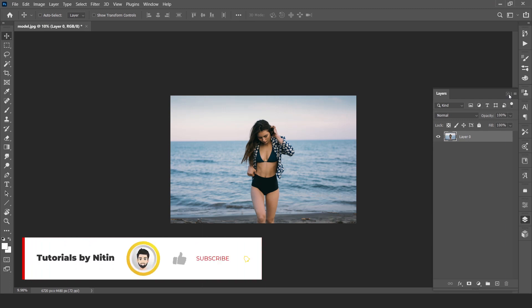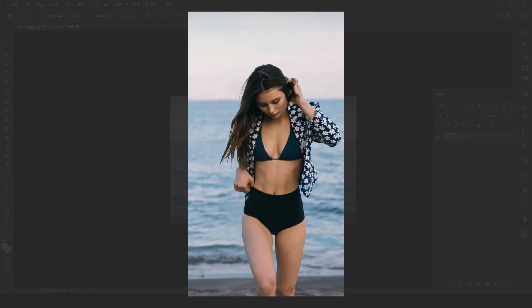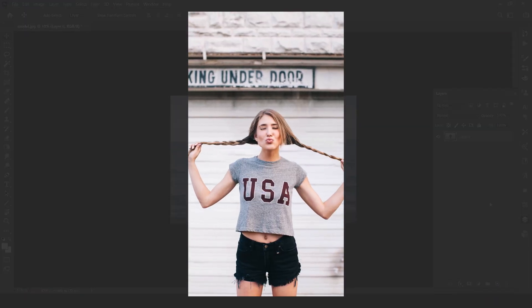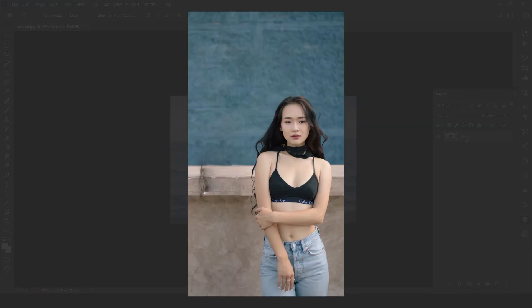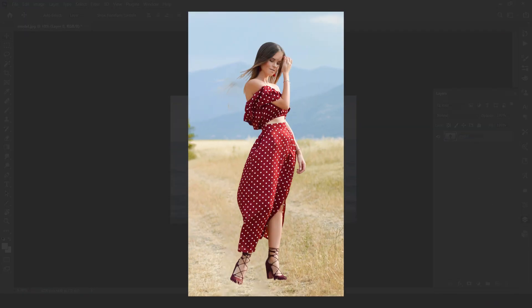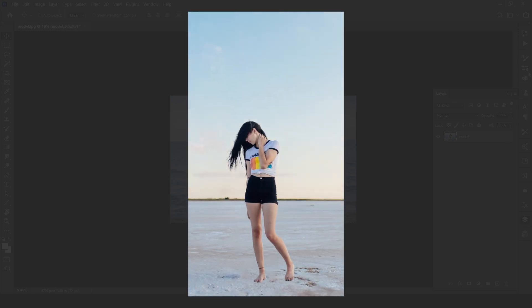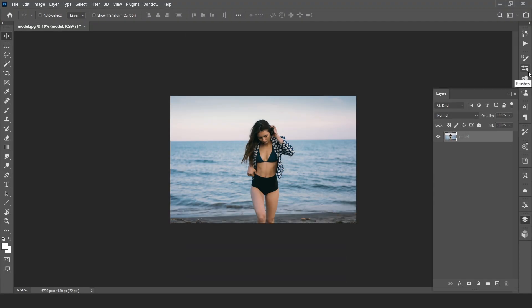Hello everyone. Welcome back to my channel Tutorials by Nitin. Today I am going to share with you how to create 3D zoom type effect in Photoshop. Without wasting much time let's jump into the tutorial.